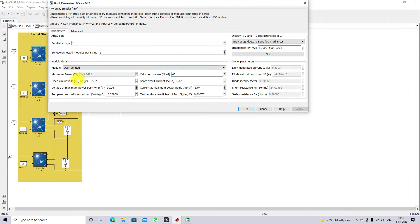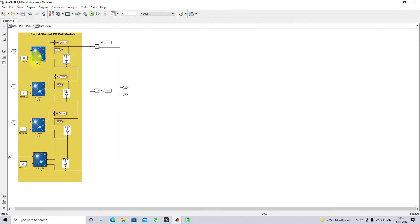Each panel has a rating of 214 watts, voltage at maximum power point is 30.96, and current at maximum power point is 8.07. With the four panels connected in series, the maximum power obtained is around 1000 watts under standard test conditions — 1000 watts per meter square at 25 degrees Celsius.